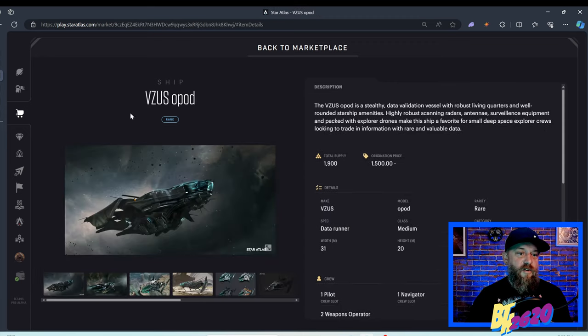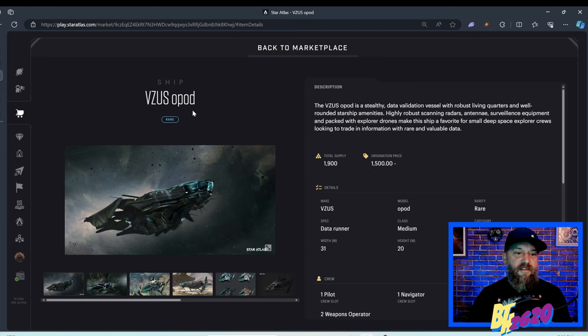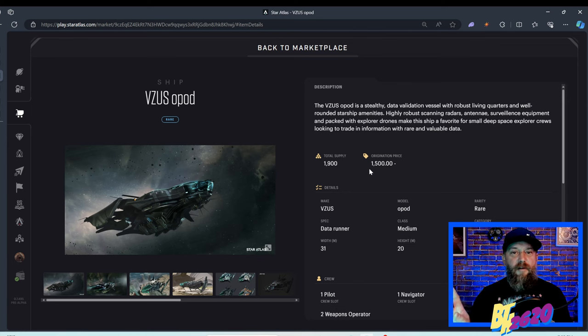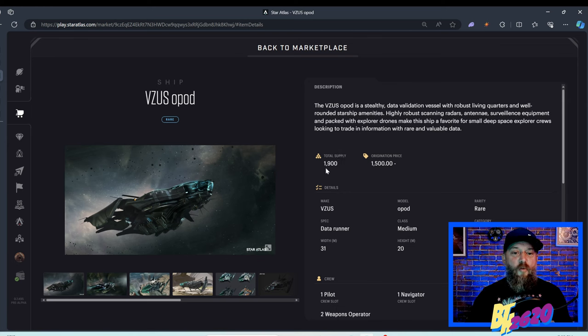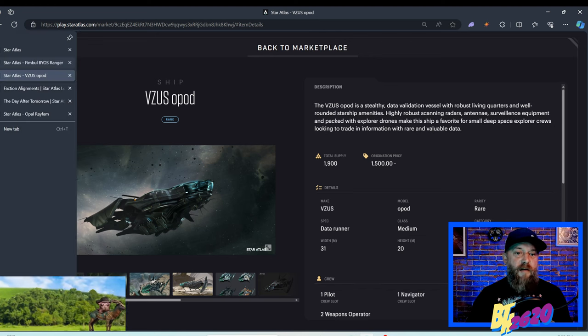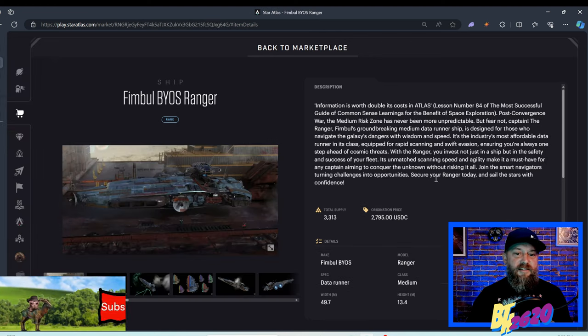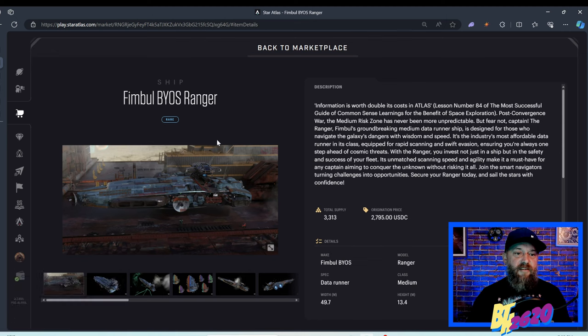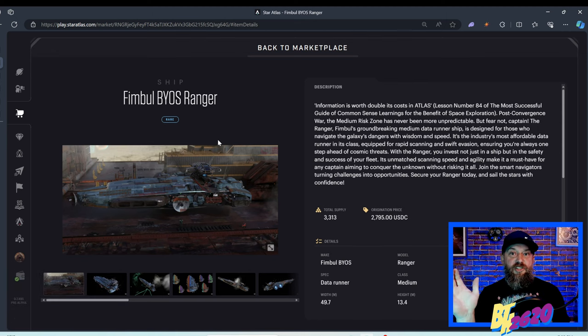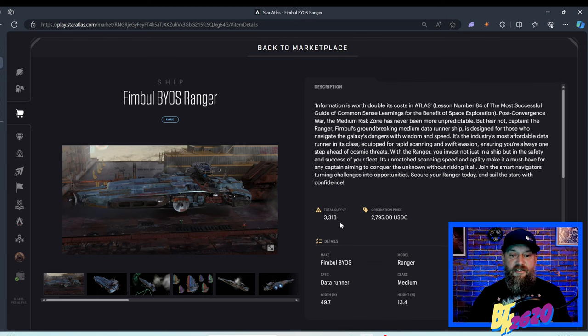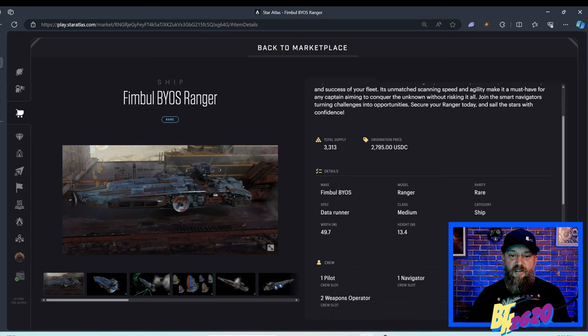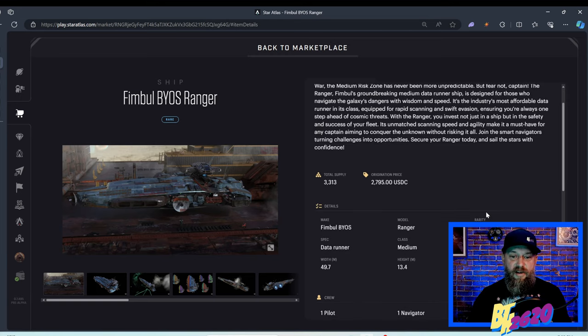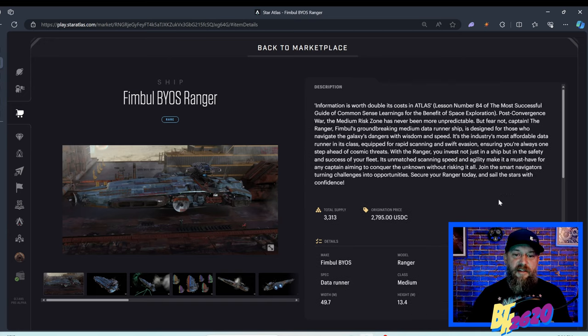Let's take a quick peek at the Pisces Opod. It said it's the most affordable and you can see the original price of the Pisces Opod was only fifteen hundred dollars. But we'll talk about something about that price in a few minutes. The total supply of the Opod was only one thousand nine hundred available, a lot less than the three thousand three hundred and thirteen of the BIOS Ranger. But both these ships have a very small amount available.